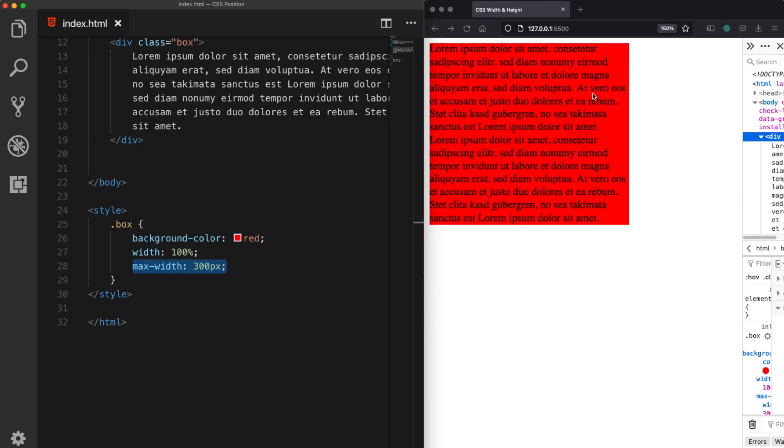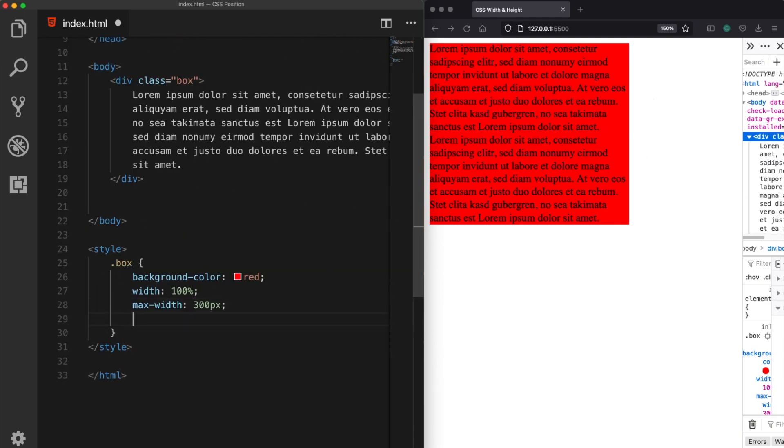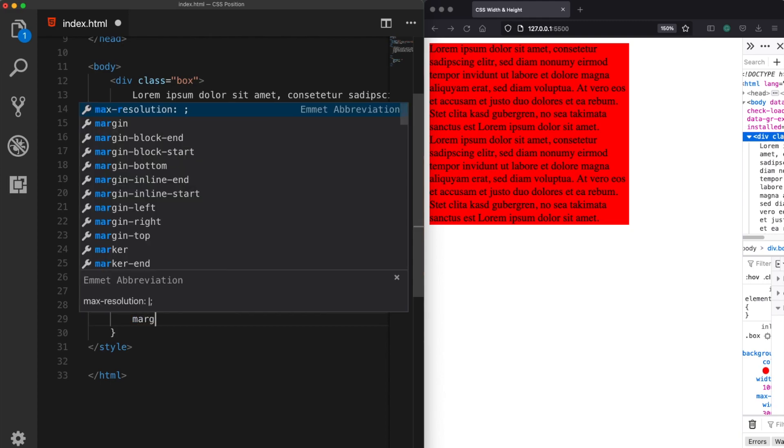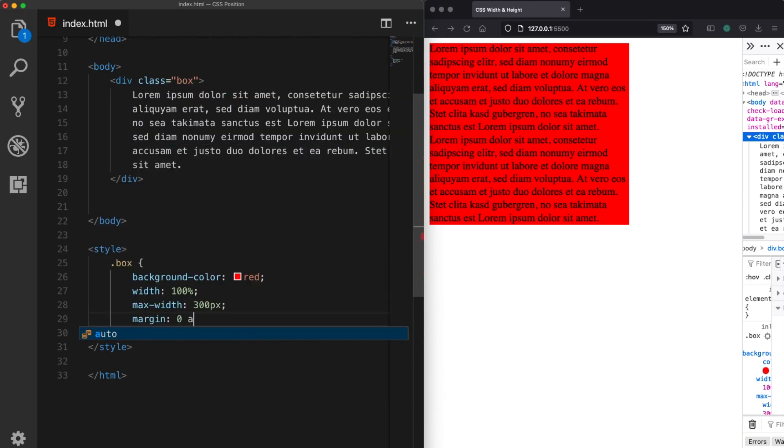And if you prefer you can also centralize this element by assigning a margin auto property. What this property does is it will centralize our content.